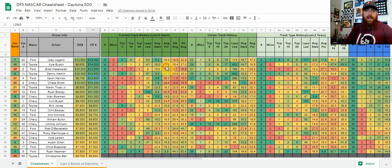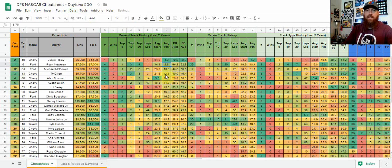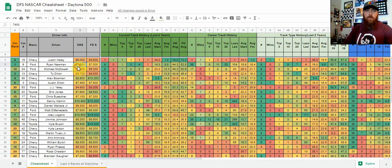That would be columns like average finish. We want to find who's got the best average finish over the last two years of Daytona. We're going to go up to data and click A to Z, and then there we have it.